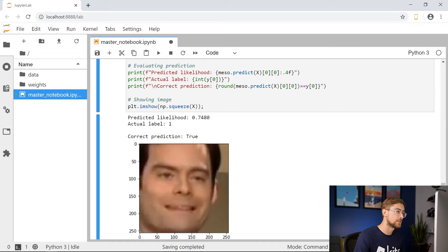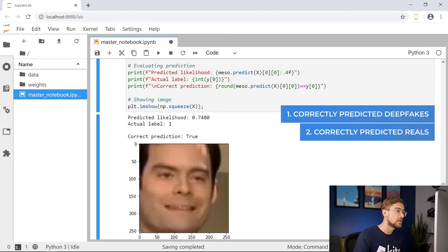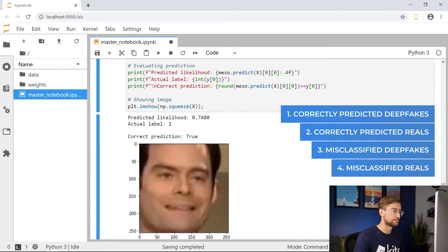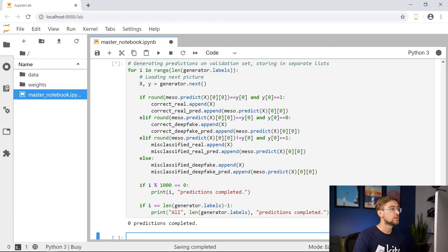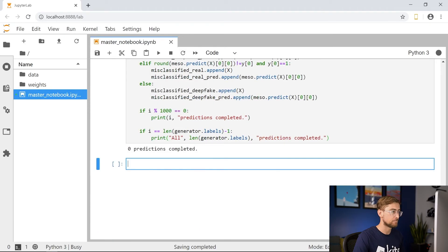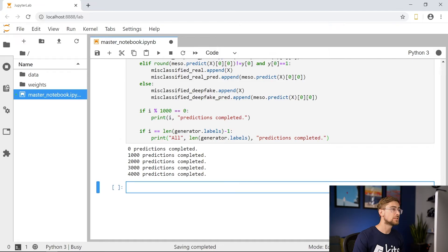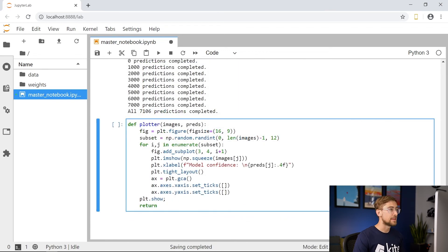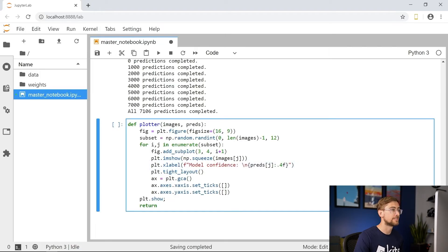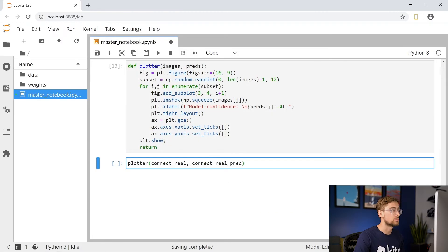Let's organize our predictions into four categories: correctly predicted deepfakes, correctly predicted reals, misclassified deepfakes, and misclassified reals. We create lists to keep track of which images fall into each category, then write a for loop to iterate through our dataset and sort each observation. We create two lists for each category — one to store the image data, and the other to store the corresponding prediction value. Now let's create our plotter function, which we'll use to show random batches of images in each category. Plotter takes two arguments: a list of image data and the list of corresponding predictions. We use an f-string for the x-label so we can show Mesonet's predicted output for the image in question.